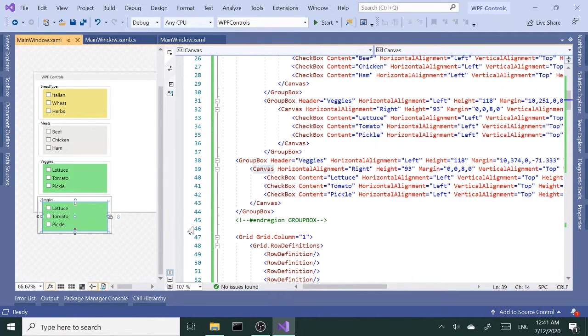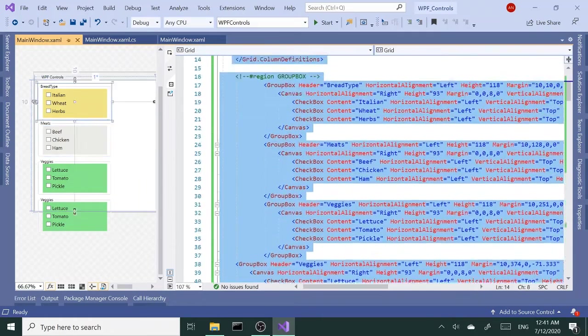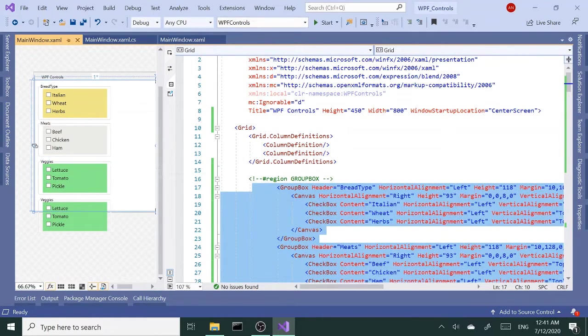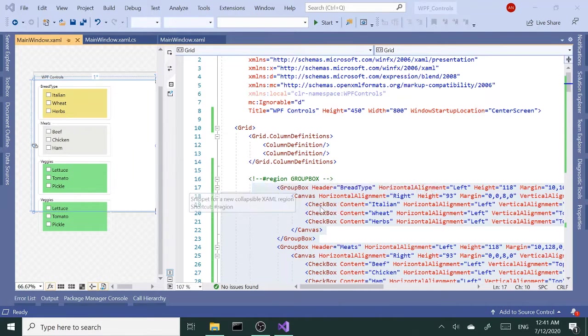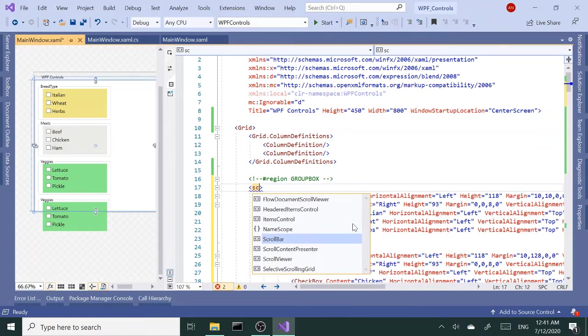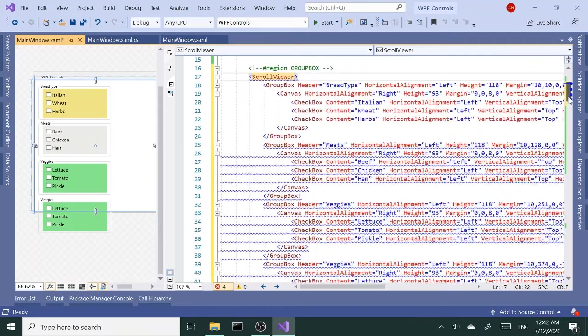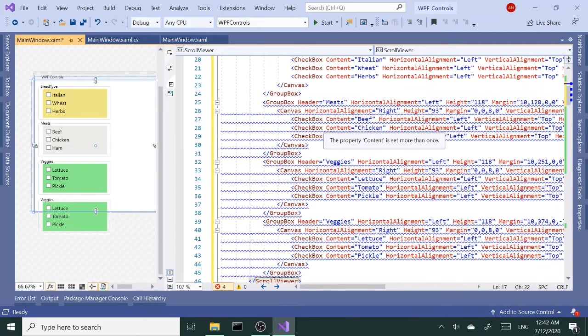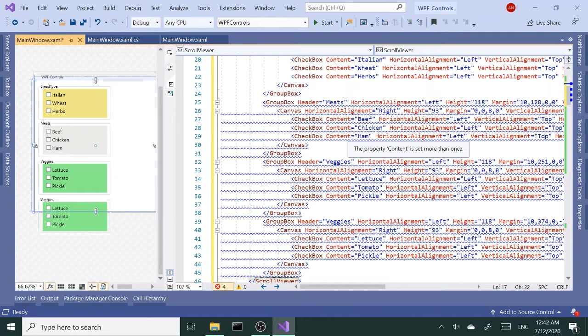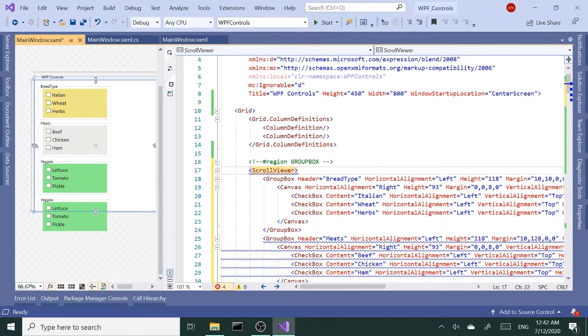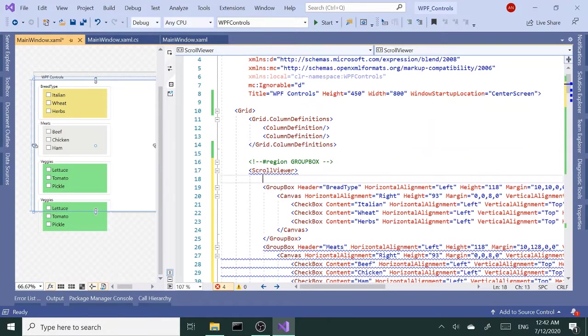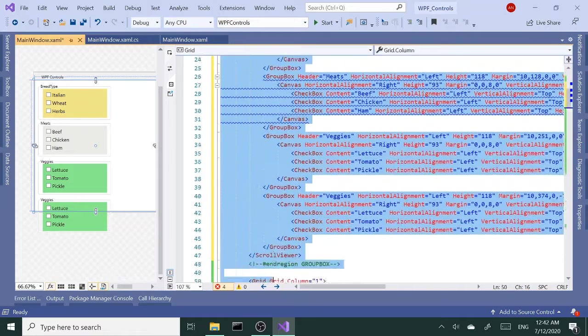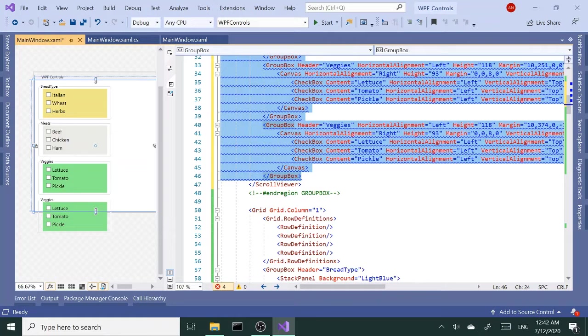That brings us to our scroll viewer. I'm going to wrap these four group boxes with a scroll viewer. Once we do that, these guys start complaining because the property content is set more than once, which means we can use one child element in there, and that child element should be something that can have more than one child element.